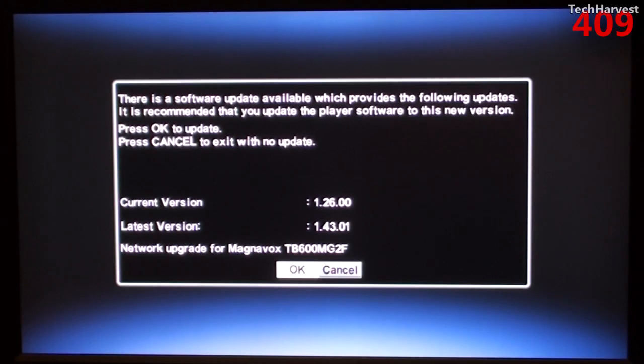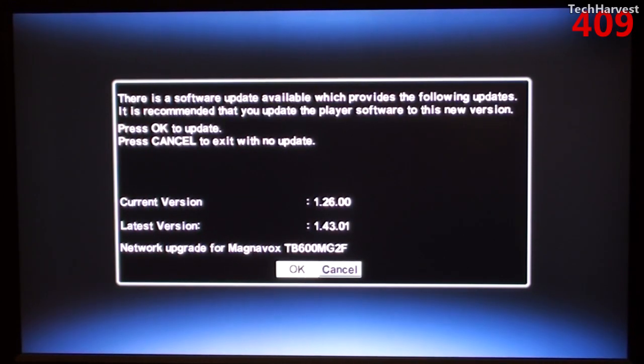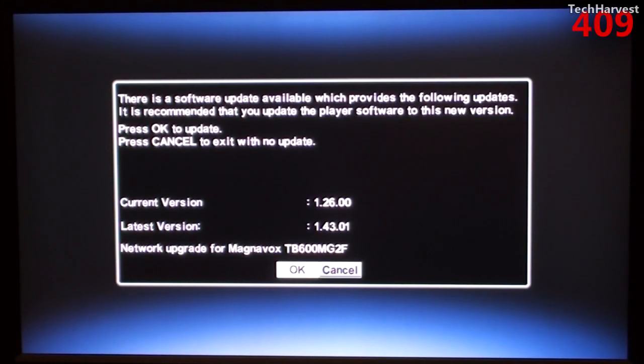And it just so happens that there is a software update. It says there is a software update available which provides the following updates. It is recommended that you update the player software to this new version. Of course I'm going to press OK.